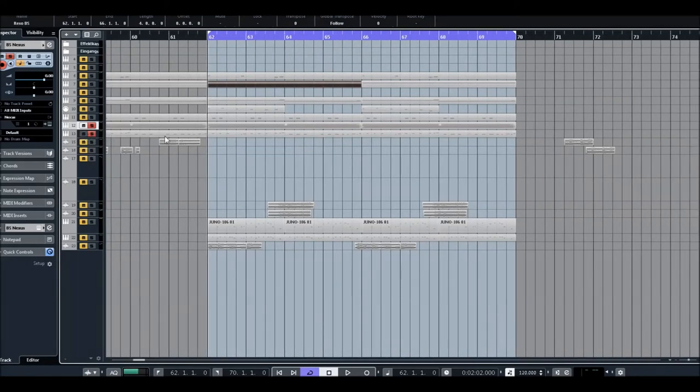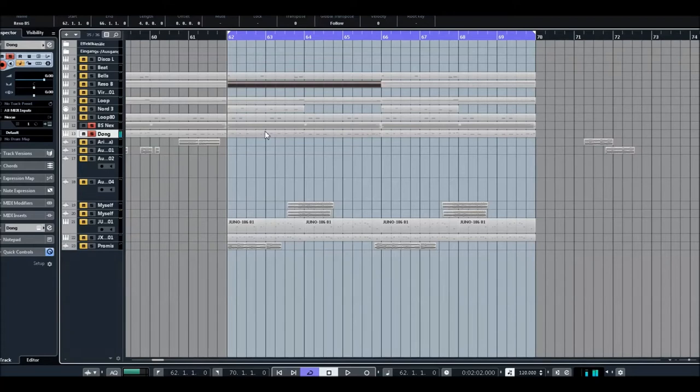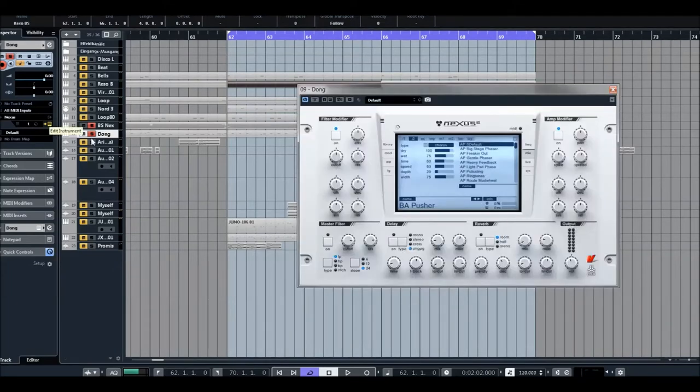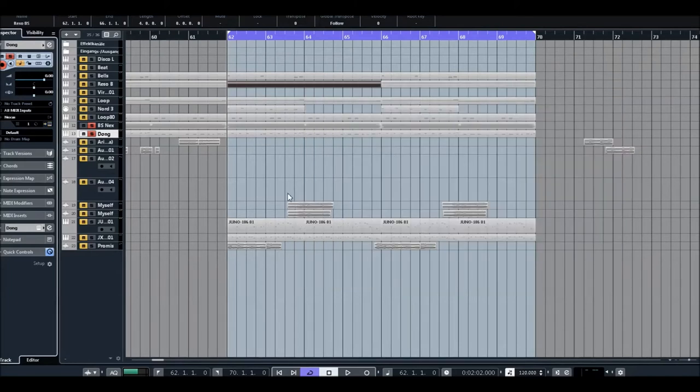So let's see what we have. Another thing is here Donk Bass. Amazing. And again, Nexus. It's Progressive Tech House 2. Very nice sound.